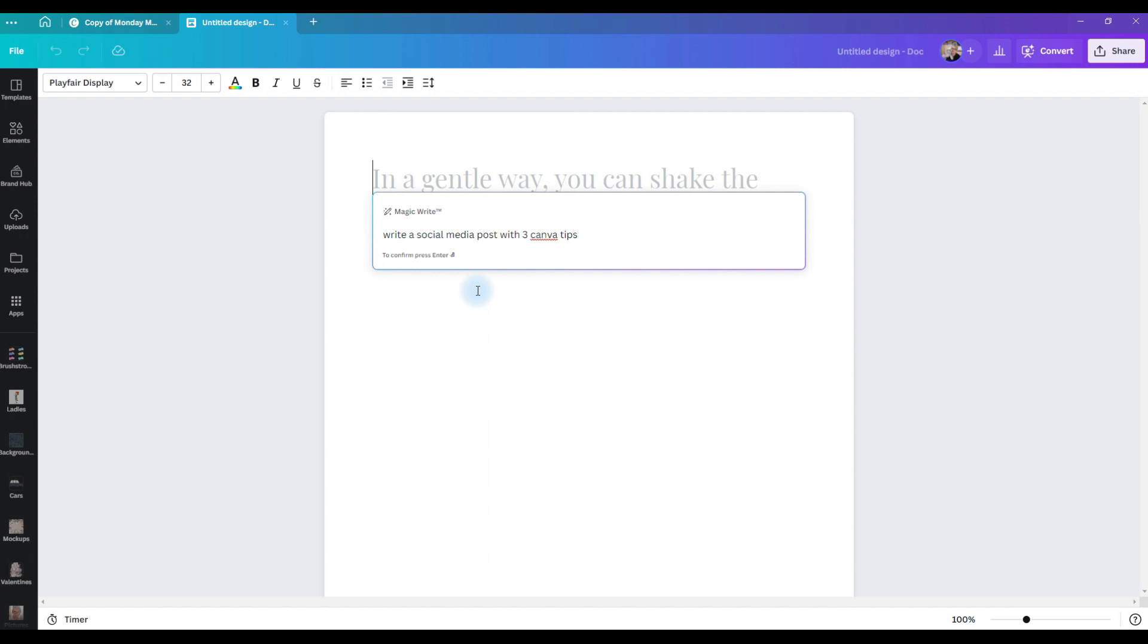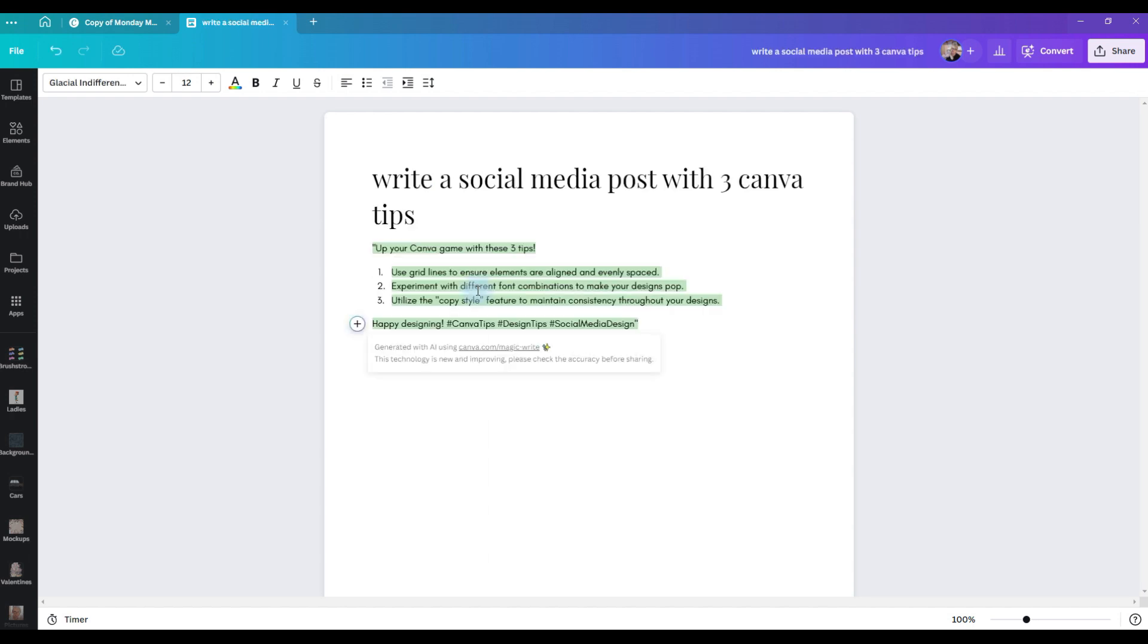Put in your prompt, let it do its magic, and there are your three tips plus three hashtags that you can use in your social media posts. If you're a content creator or you do a lot of social media, this is going to be a huge time saver. It's going to just make life so much easier.